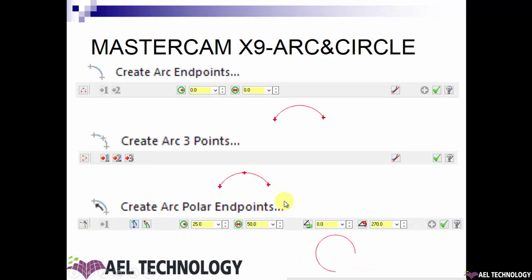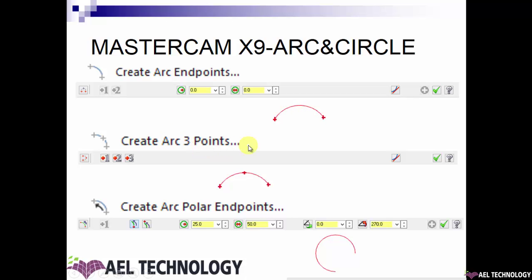Next is defining arc end points. You define two points and enter the radius or diameter value, and you will get an arc. Next is defining an arc with three points — you define three points and you get an arc that fits through those three points.